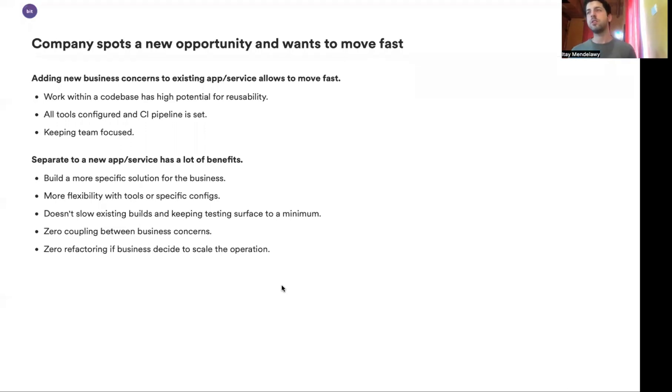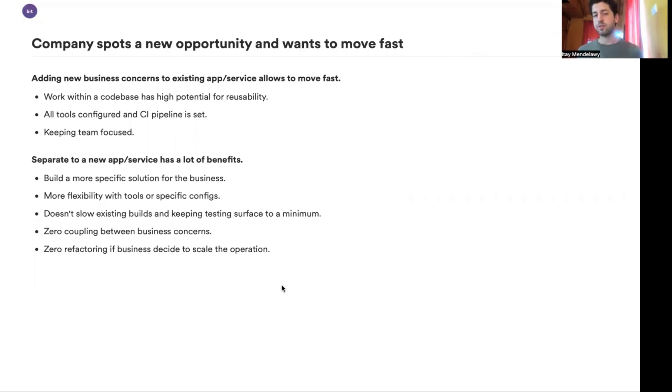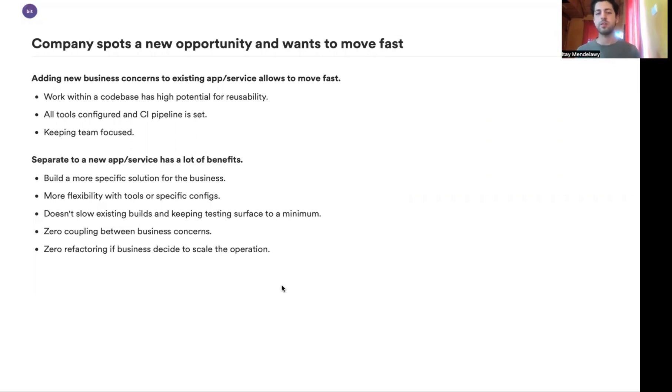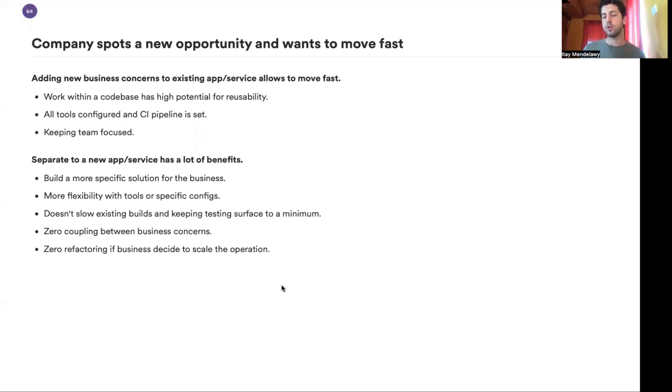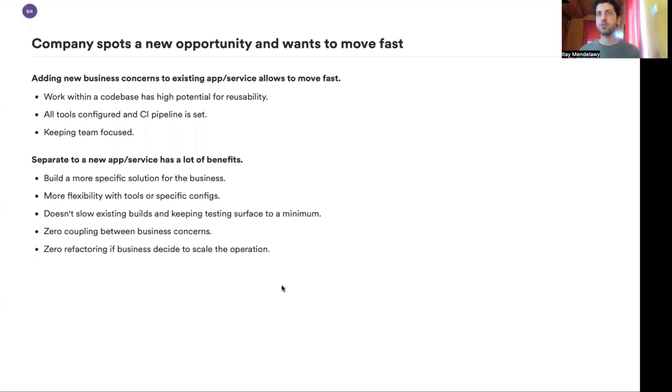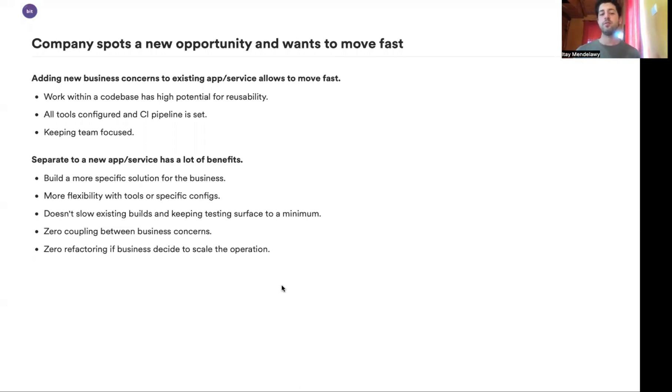However, the decision to separate to a different application or service also has a lot of benefits, especially early on. You can build a more specific solution for a problem. You have far more flexibility with tooling or configs. Maybe there's a different stack that works best for a specific use case. Maybe there was a specific deployment type that will work well. Also, existing applications, code base and build pipelines will not get expanded. So there's no side effects on other larger projects by introducing more code into them and potentially more maintenance down the line.